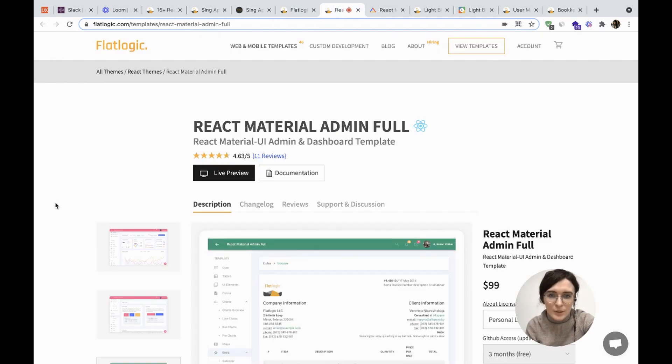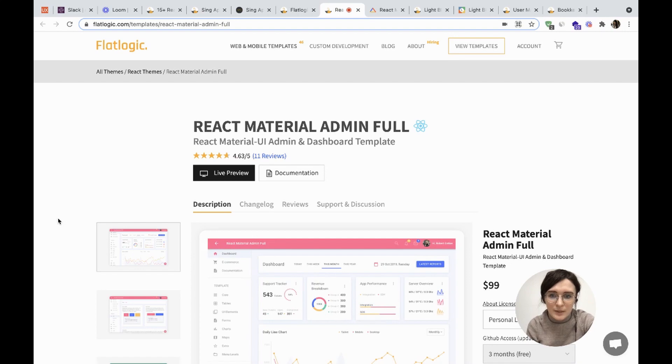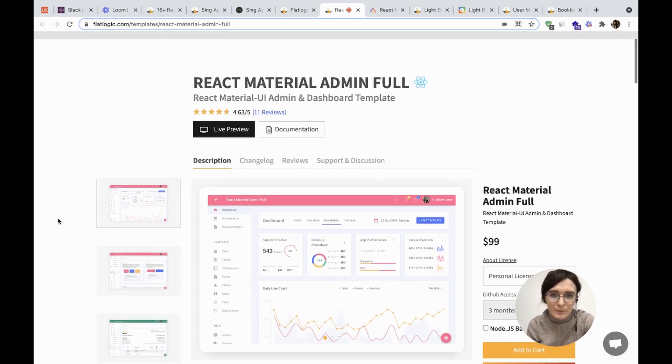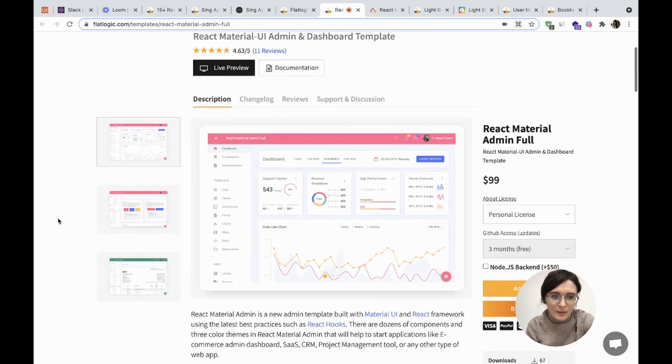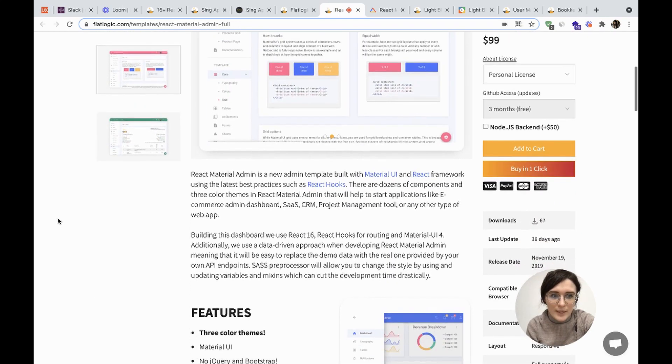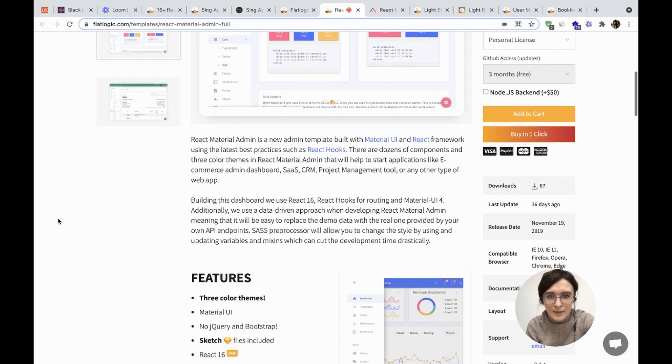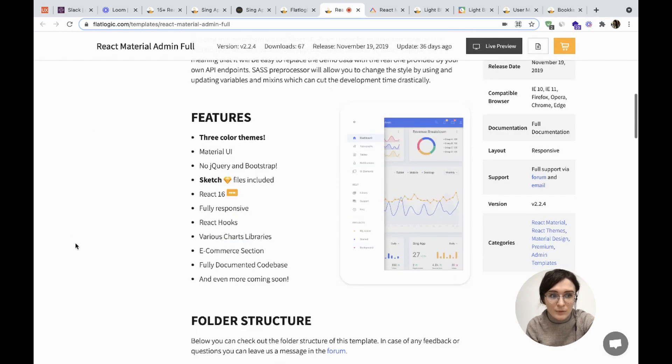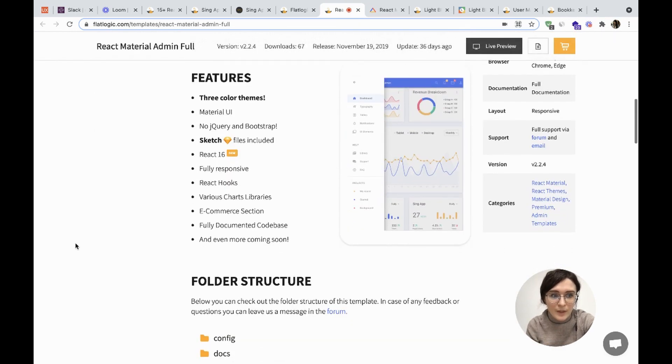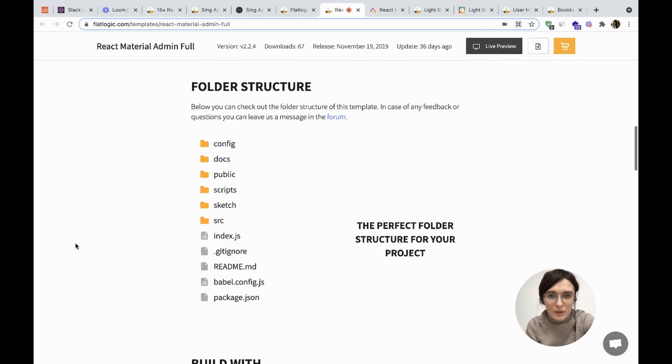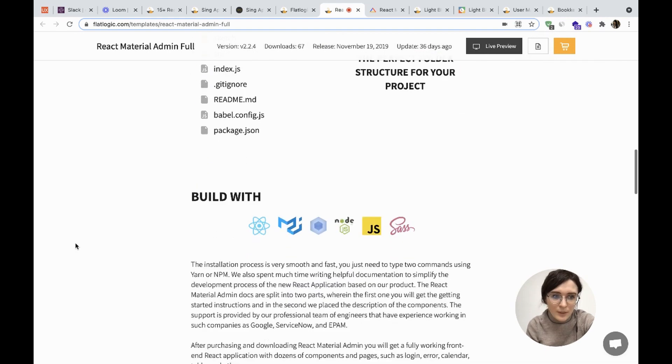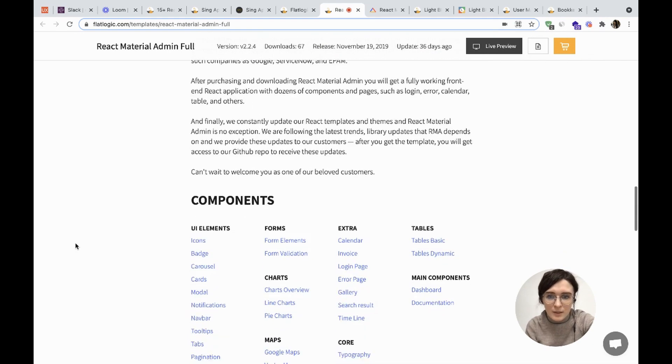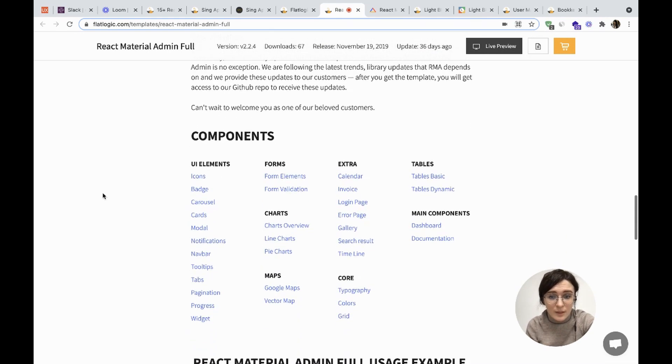It's React Material Admin template. This template is mainly used for CRM, SaaS, and project management tool apps. Here you can check out the folder structure of this template, and the price starts from $99.